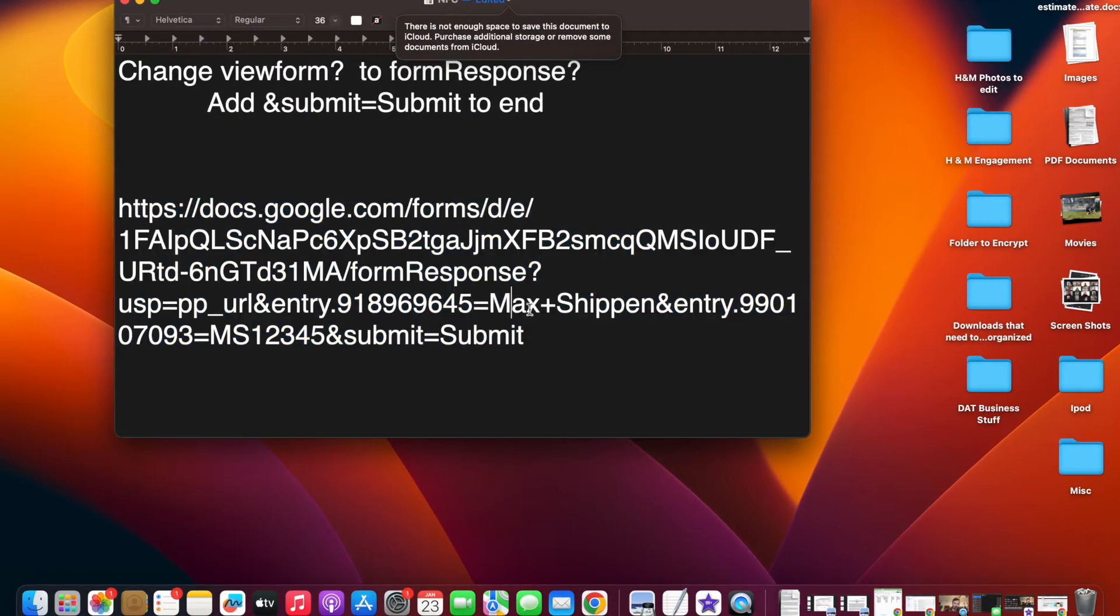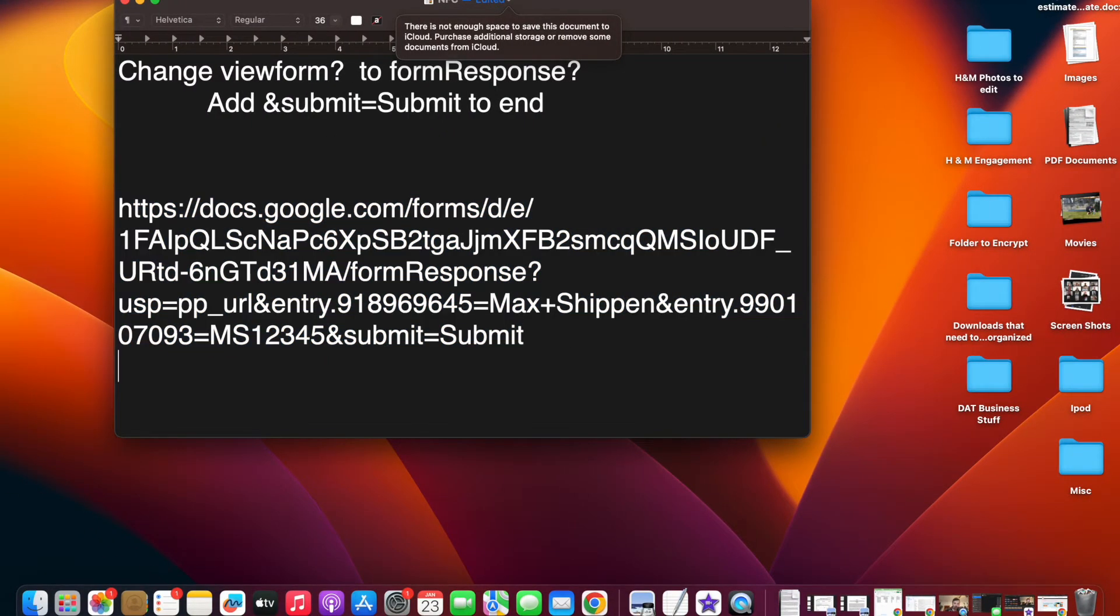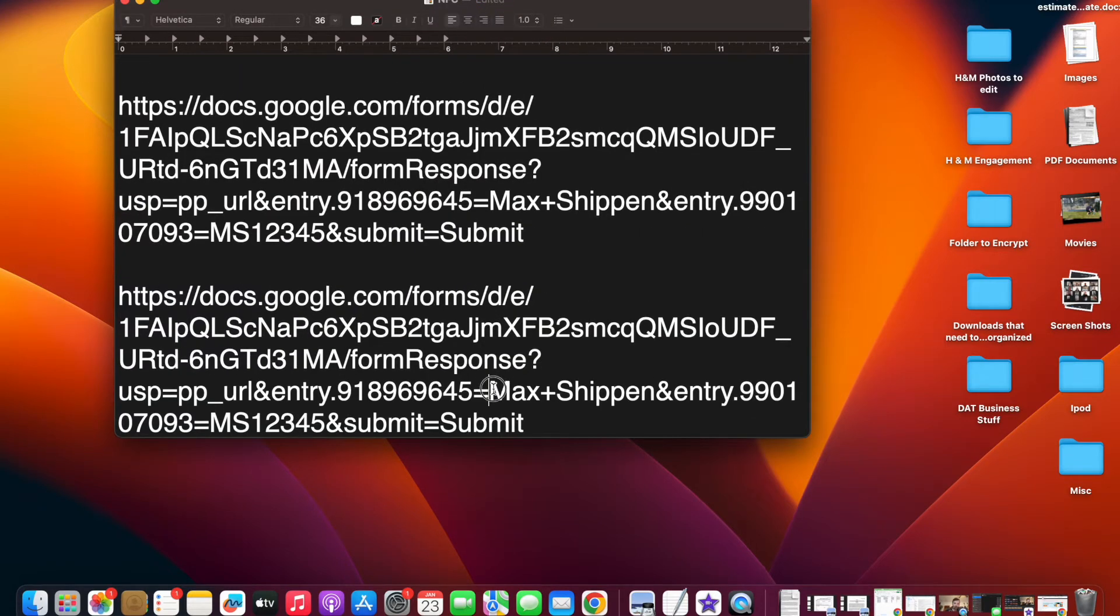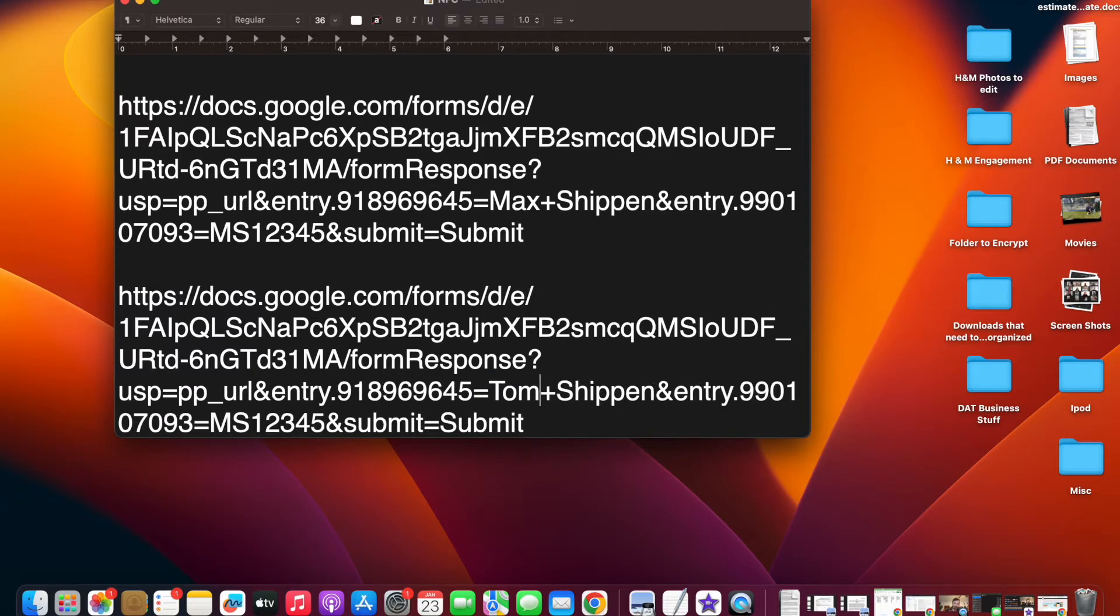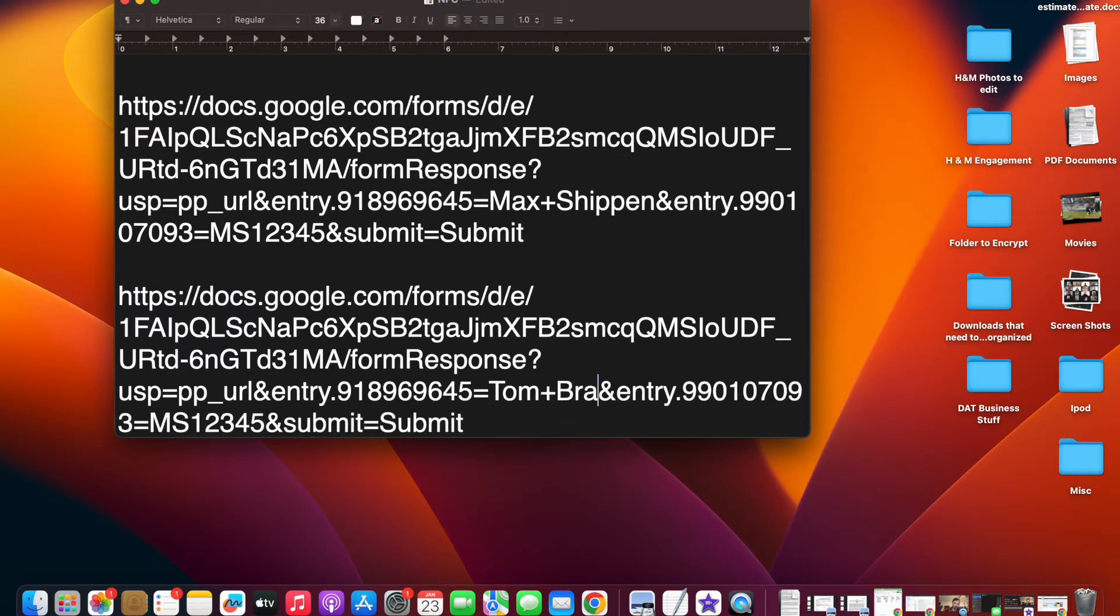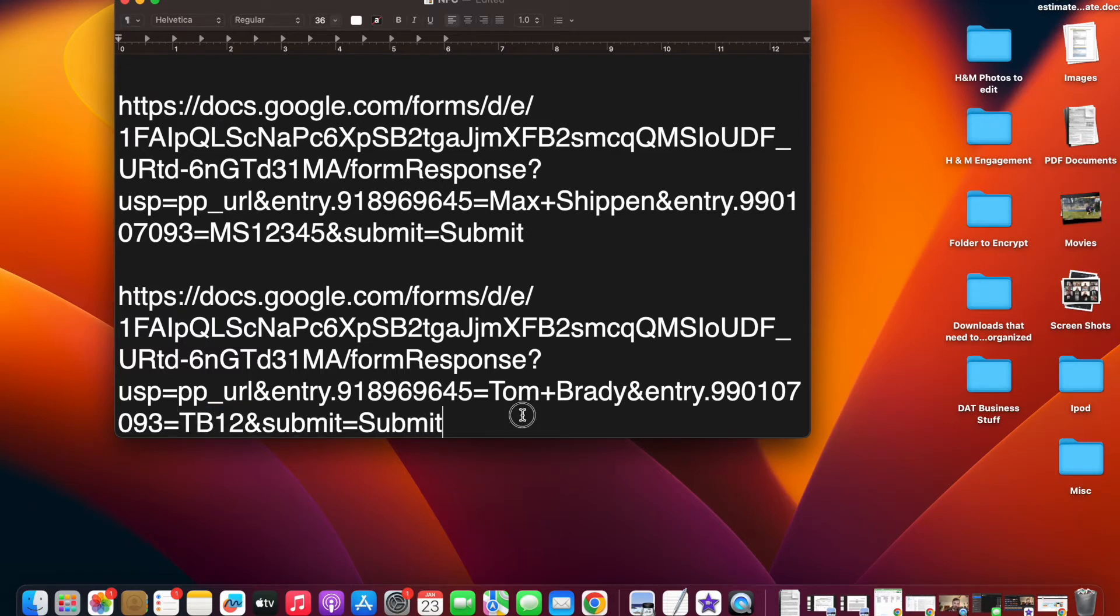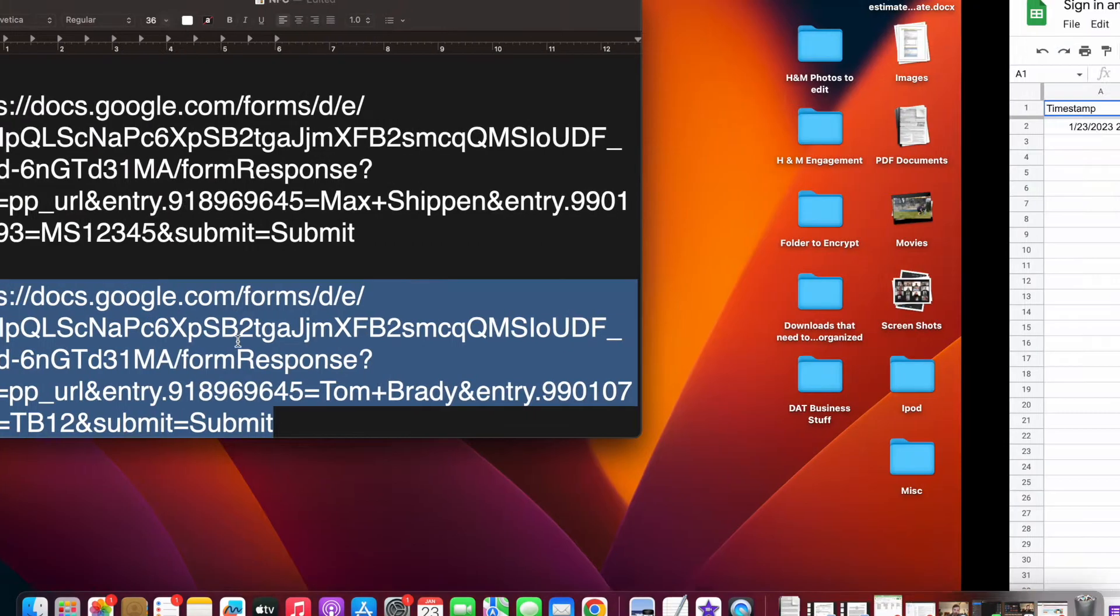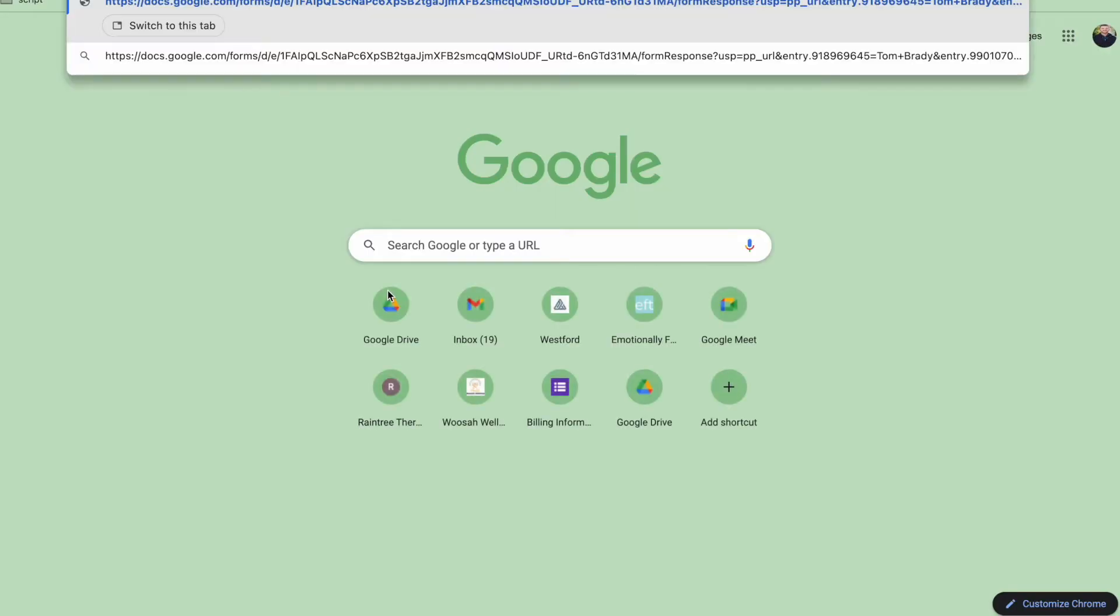To change this for multiple different people, it's easiest to do it in the text response right here. You can paste it and then you can see where it says Max Shipown. Then we can put Tom Brady, and then we will give him TB12. I'm going to copy and paste this just to show you that it does work, paste, press enter.